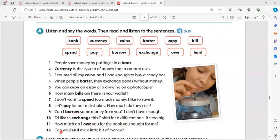Lend: Can you lend me a little bit of money?